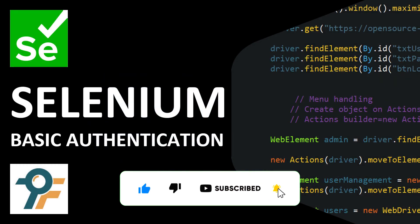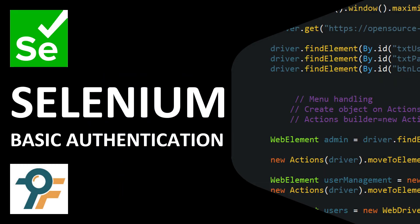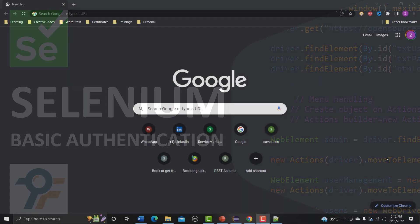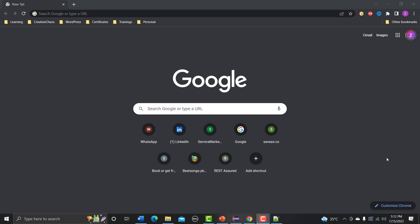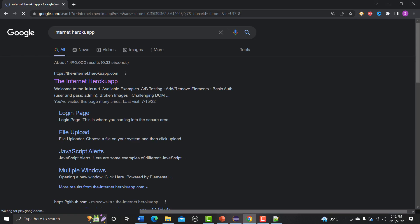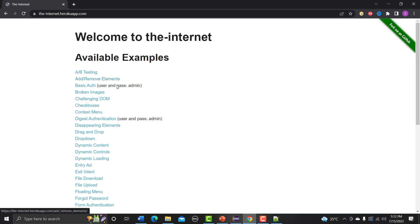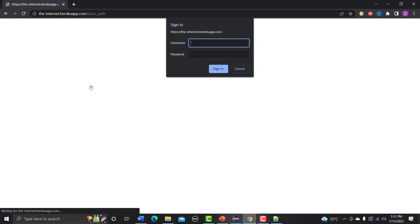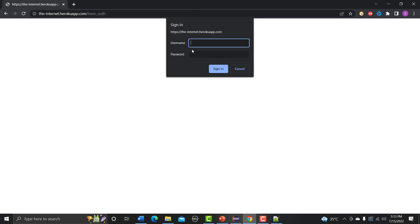Hello everyone, welcome to this Selenium tutorial. In this tutorial we will learn to automate basic authentication. First we will understand what basic authentication is, and then we will see how we can automate it. I'm going to the internet Heroku app and clicking on this link, and here you can see a basic authentication dialog — it takes us to an alert popup where we need to provide a username and password.